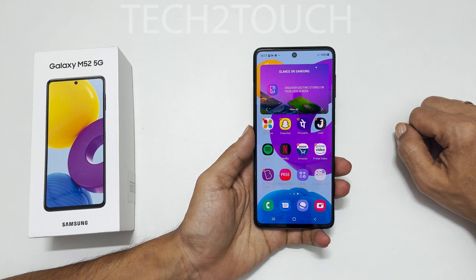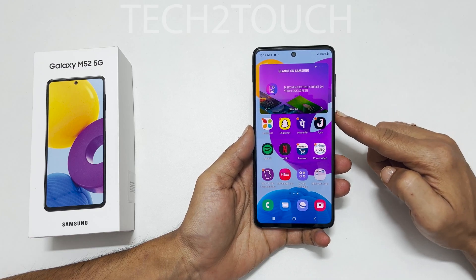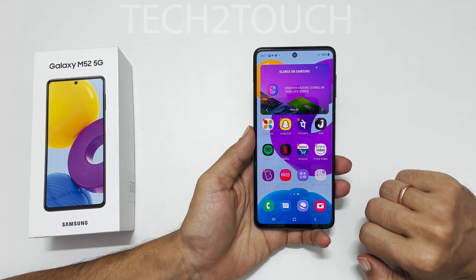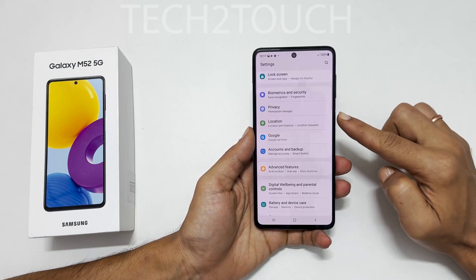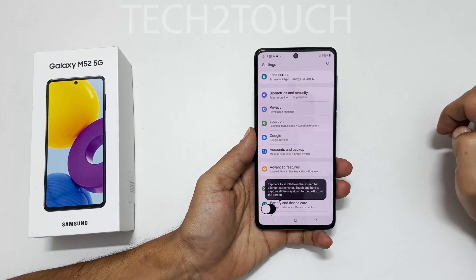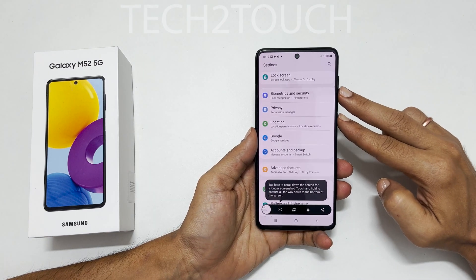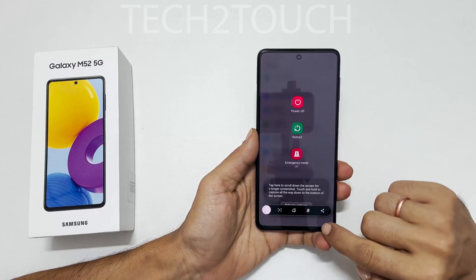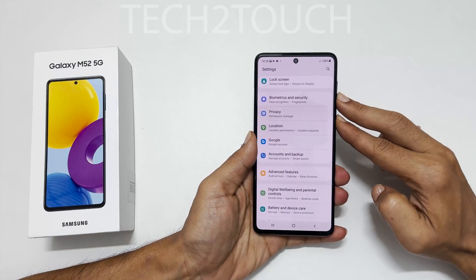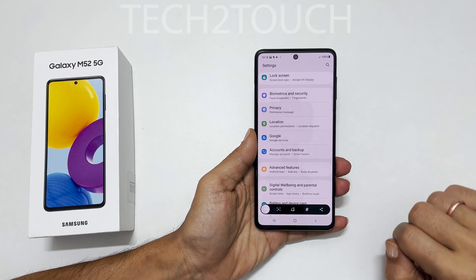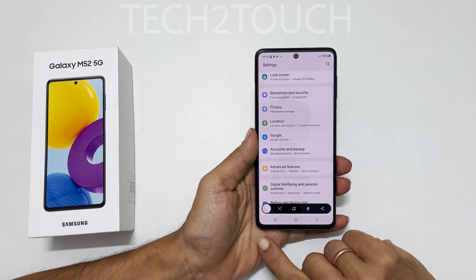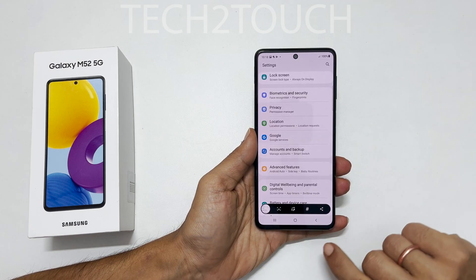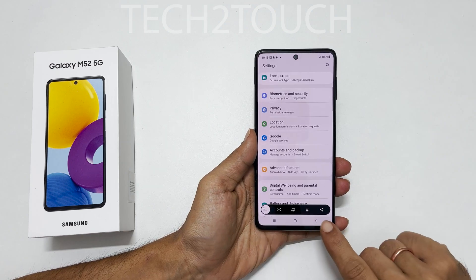The first way is using the two-button combination: the volume down button and the power button. Go to the page you want and press both simultaneously — quickly press and release. Note that holding them will bring up the power menu. It will save the screenshot and a toolbar with a preview will appear at the bottom, which you can use to take a scroll screenshot or edit, tag, or share.